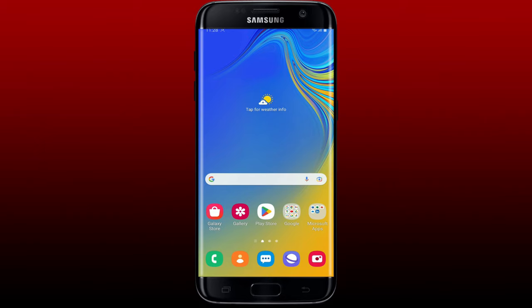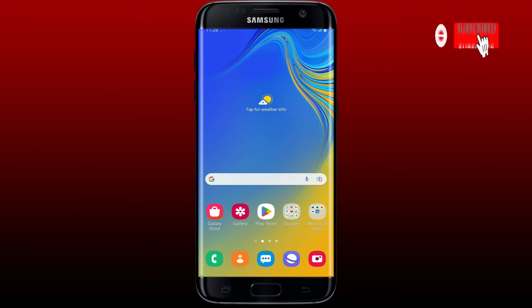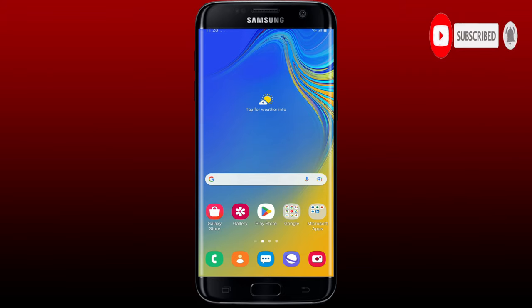Hello everyone, welcome back to another episode of Webtech Tutorial. In today's video, I'm going to show you how to download the MP3 Juice application on your Android phone. Watch the video till the end and don't forget to subscribe to our channel and press the notification bell so that you'll never miss another upcoming upload from us.